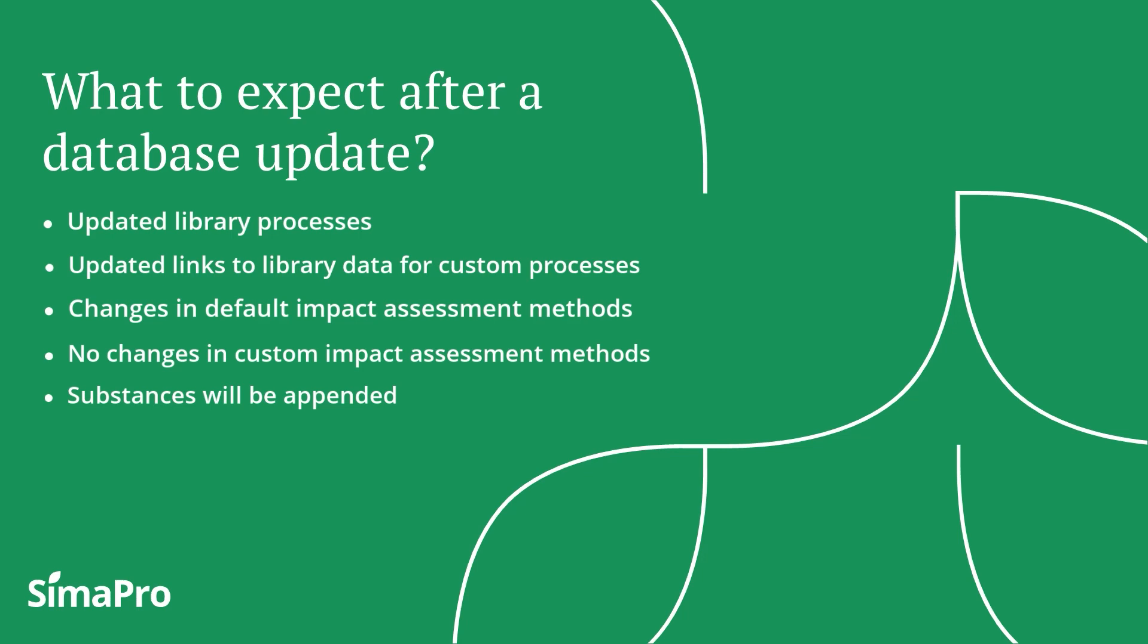Lastly, if you have defined users and user profiles in your database, these will remain intact after the update.